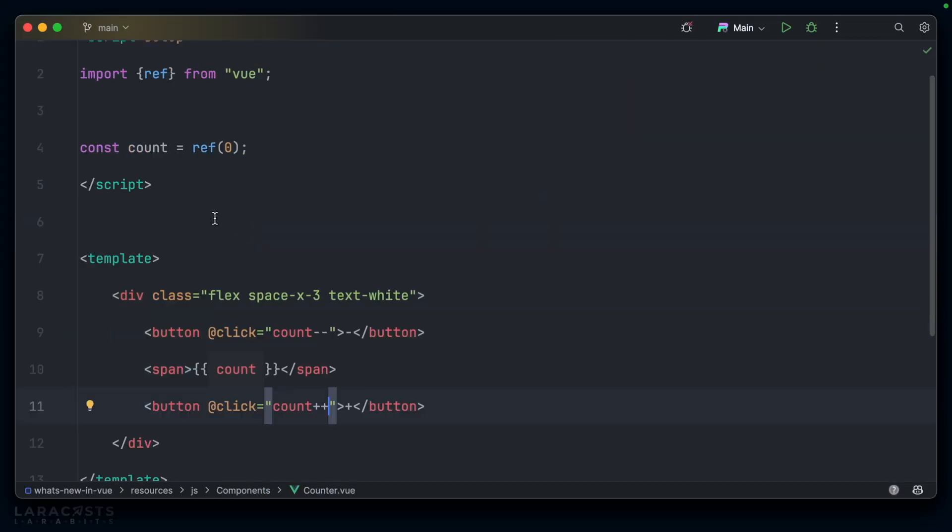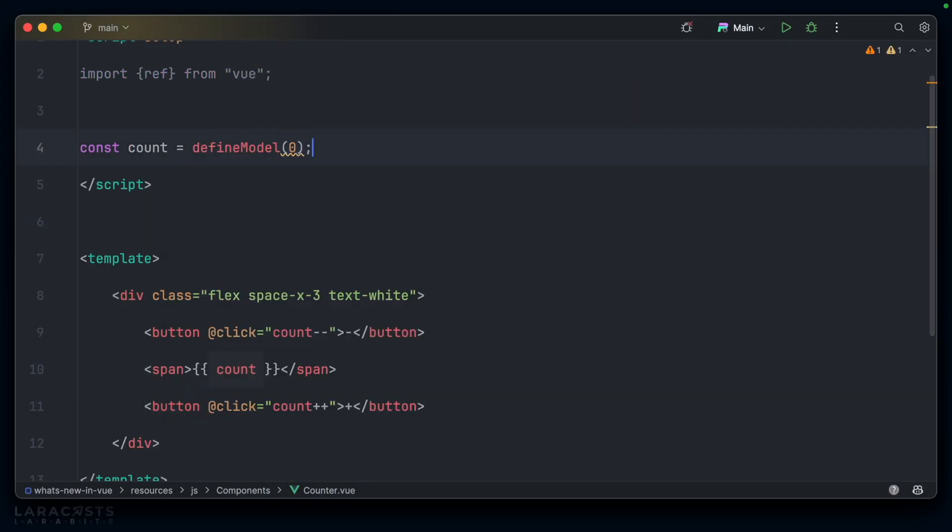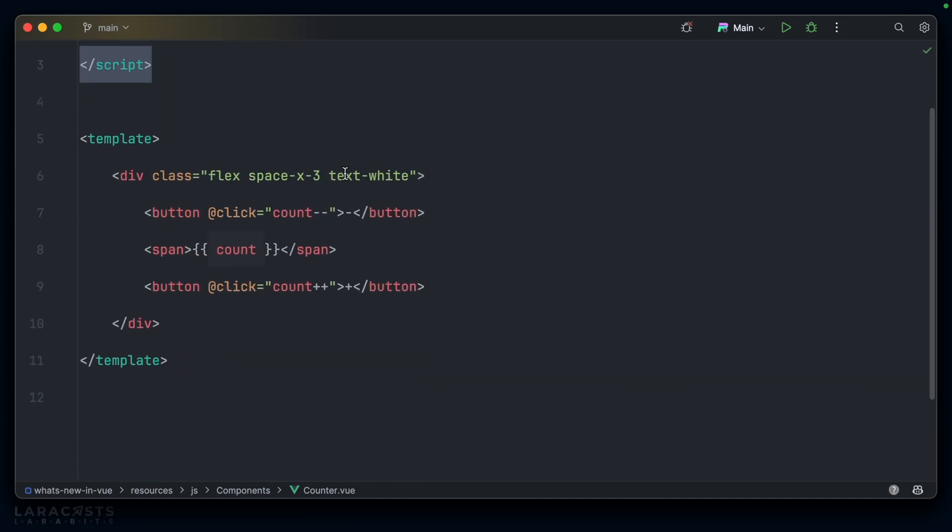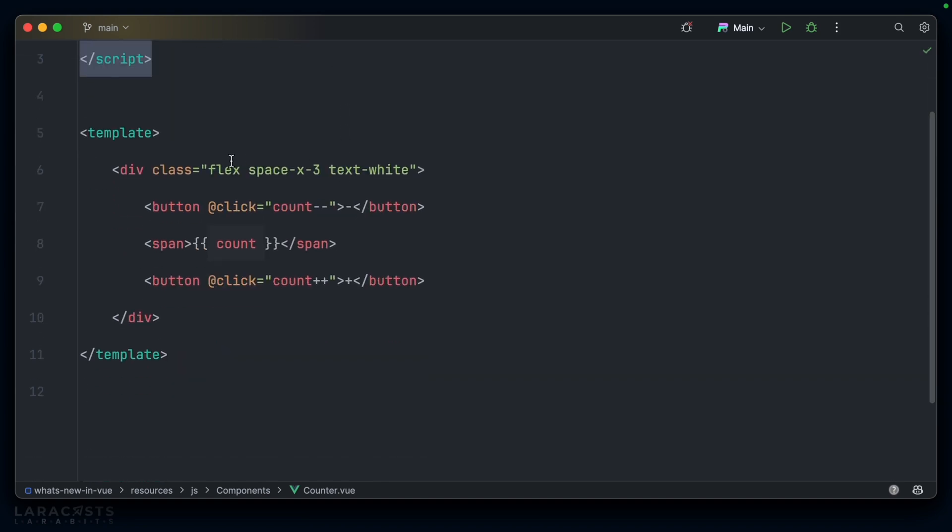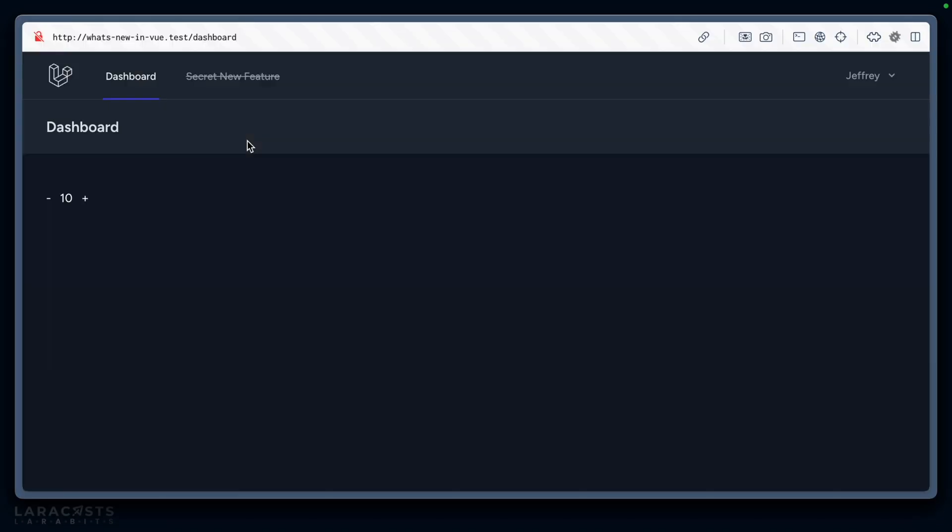We can support that using define model. So, we'll jump into counter. I'm going to change ref here for define model like so. We can get rid of this unused import now. And everything else should just work. So, it's set to 10. As you can see, I can increase that count. I can decrease that count.